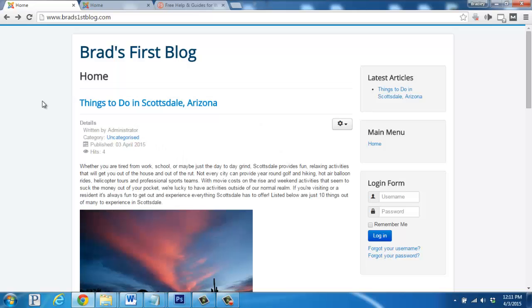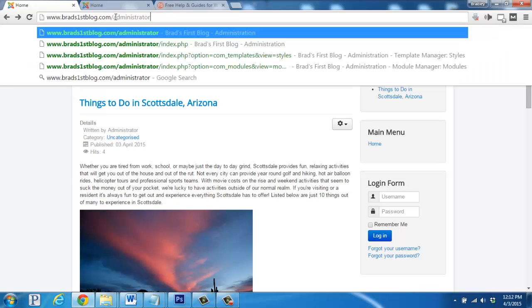Alright, we have our Joomla website installed and I've even added a new article to the page. Now, I'd like to adjust the template style so it can change up the look of our website. So we'll go up here to the address bar and add slash administrator onto the end of our URL and hit enter.